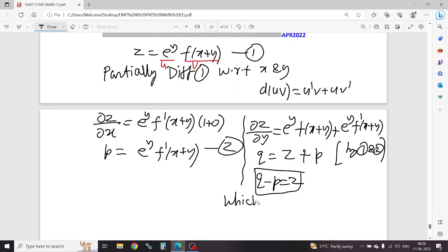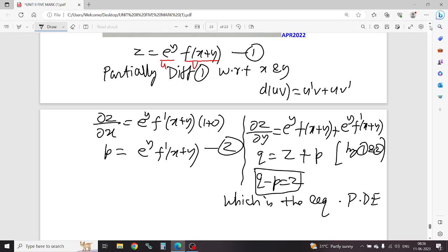Which is the required partial differential equation. This question can be found in the online video class. From April 2016 onwards, November and April papers — these are the earlier question papers, current question papers. 13 question papers total.